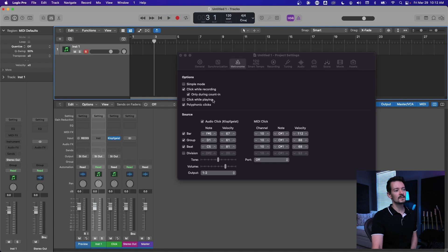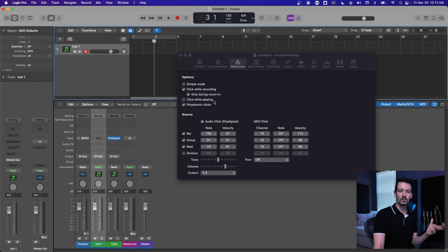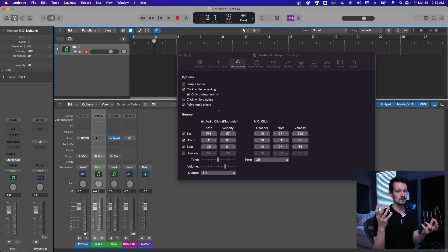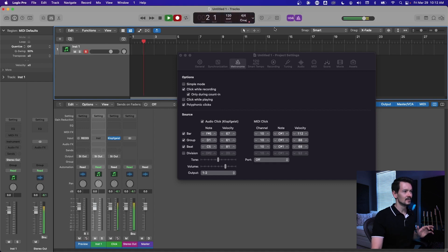So if you check this only during count in button, then it'll still only click while recording, but you also have to be recording with the count in turned on. In other words, it's confusing.